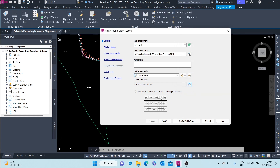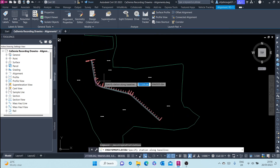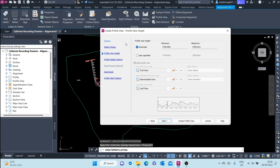Once done with the General section, we go to the next section: Standard Station Range. The automatic station range goes from zero to the end. You can use a user-specified range by clicking and selecting the range manually, or by typing in whatever station values you want. Currently we want to leave it at automatic for the entire station range.